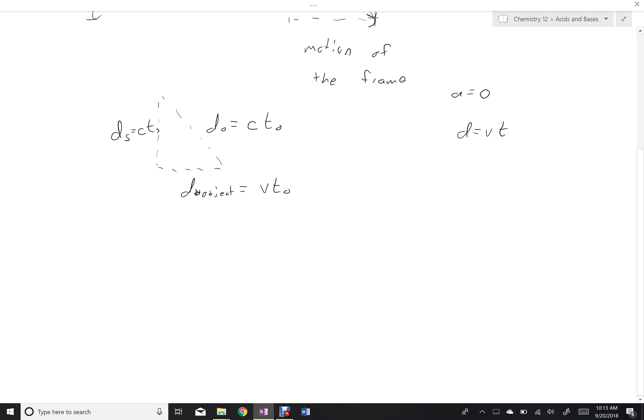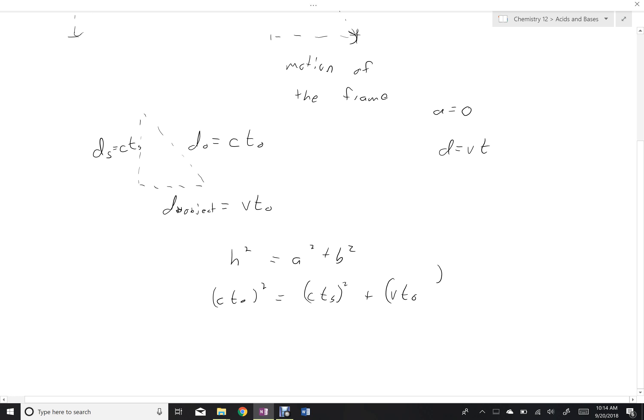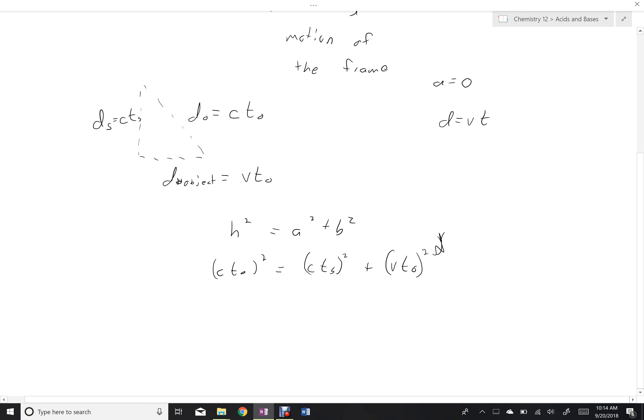Now we can relate all three of these things using the Pythagorean theorem. H squared equals A squared plus B squared. So cT0 squared is equal to cTS squared plus the motion of the object that the photon is bouncing up and down in, let's say the spaceship.